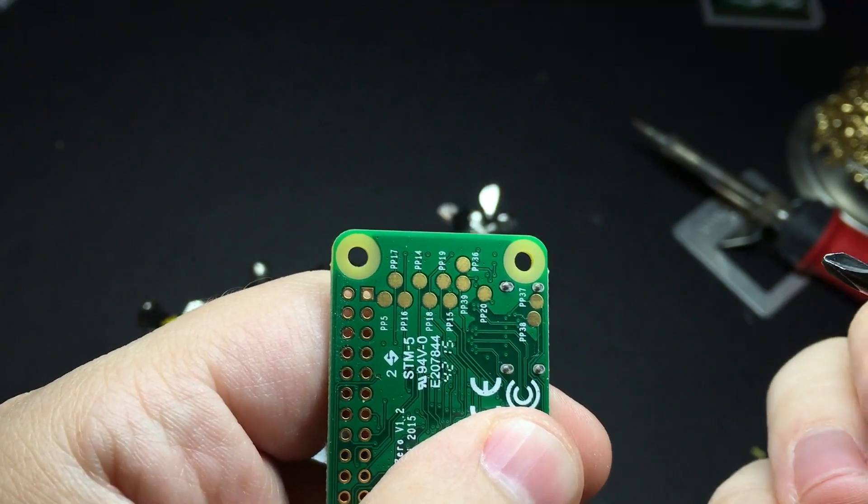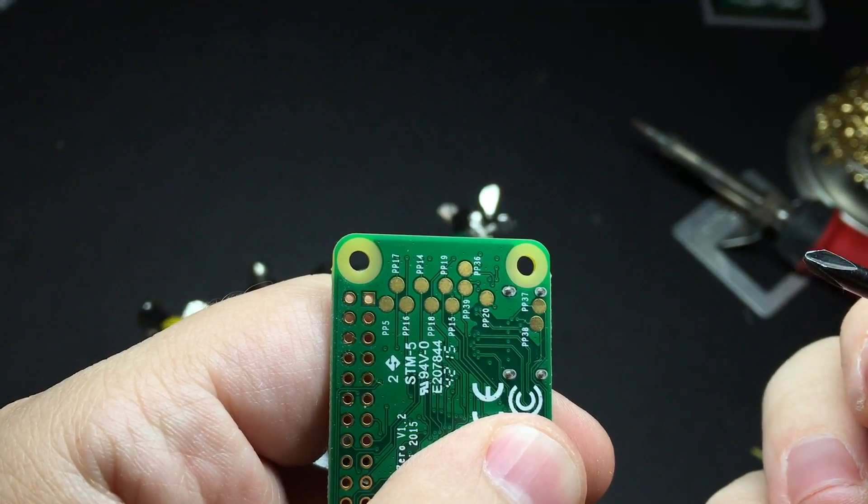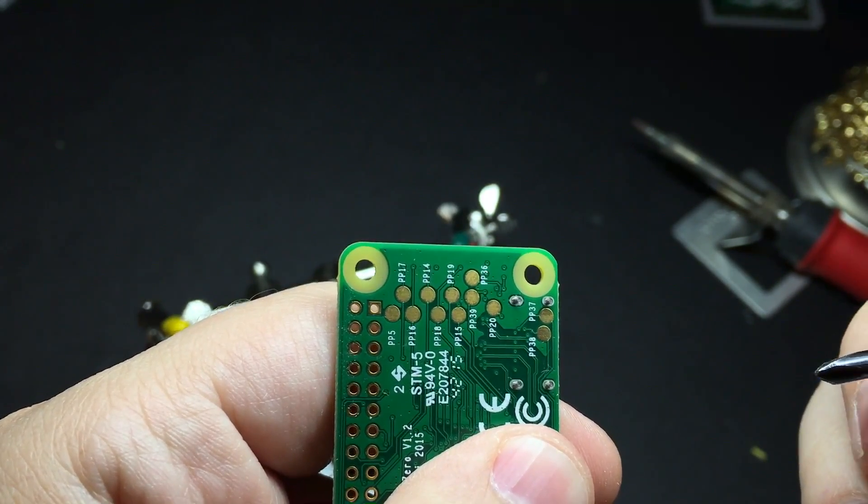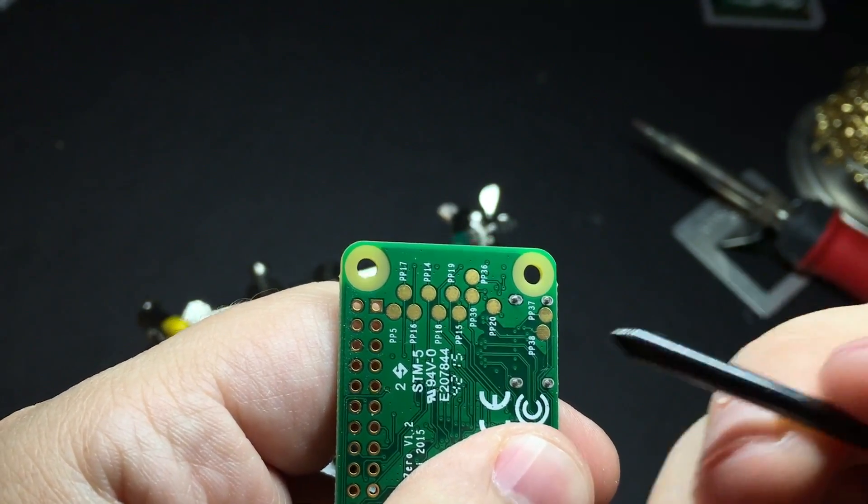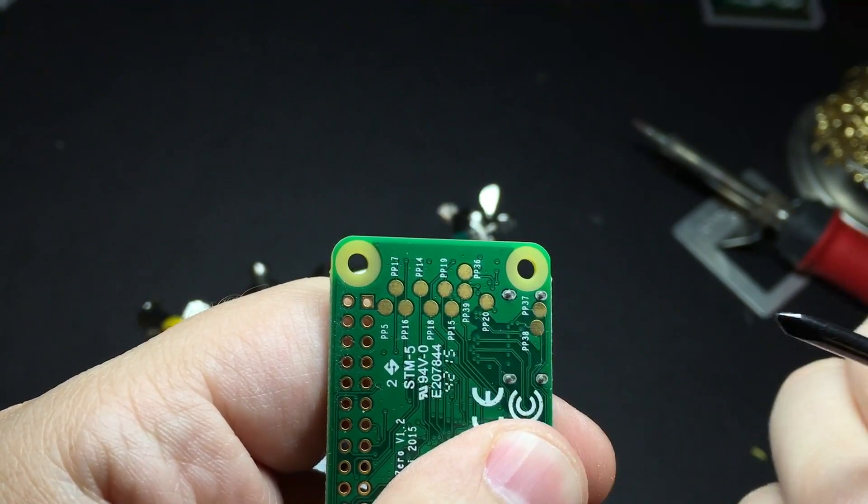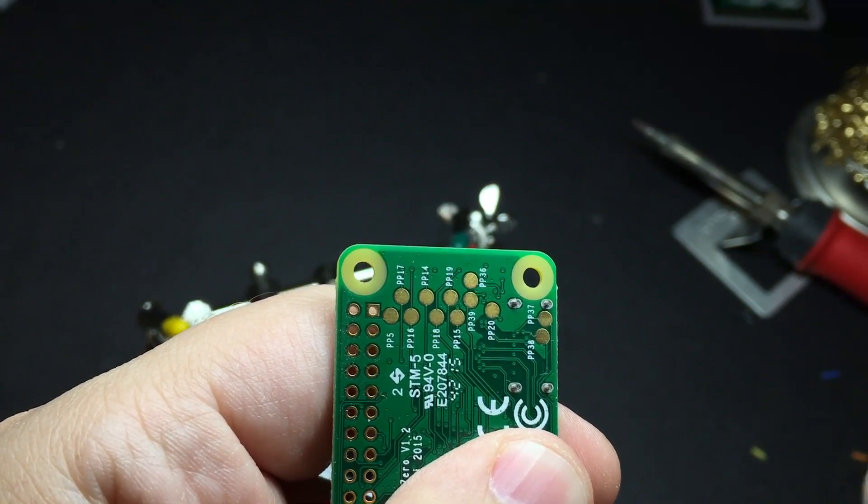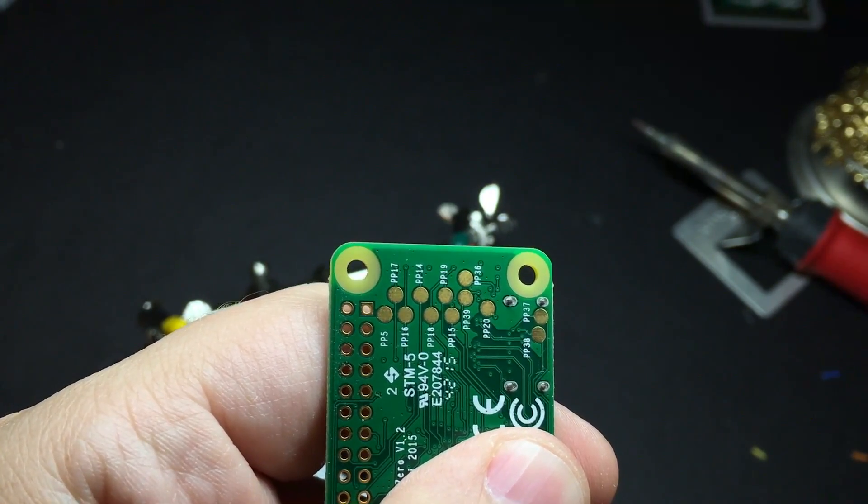Be sure to check out the written guide that goes along with this video. There's a link to it down below. In it, I'll show you which pads on the back of your Raspberry Pi attach to which pins of your SD card adapter.